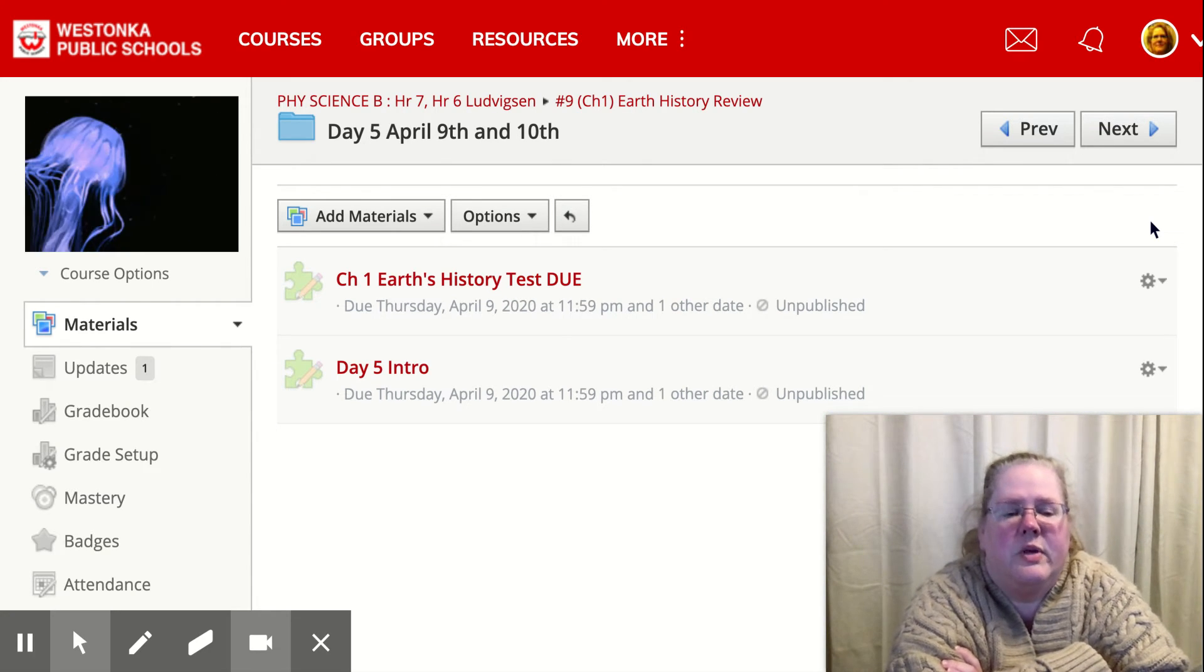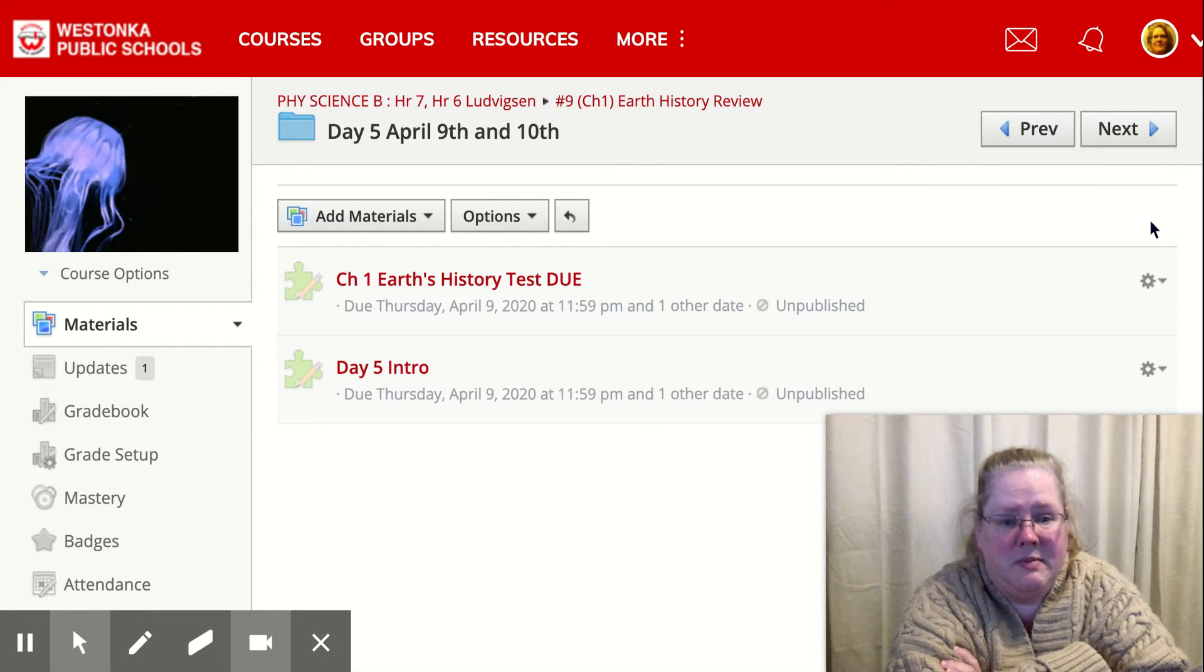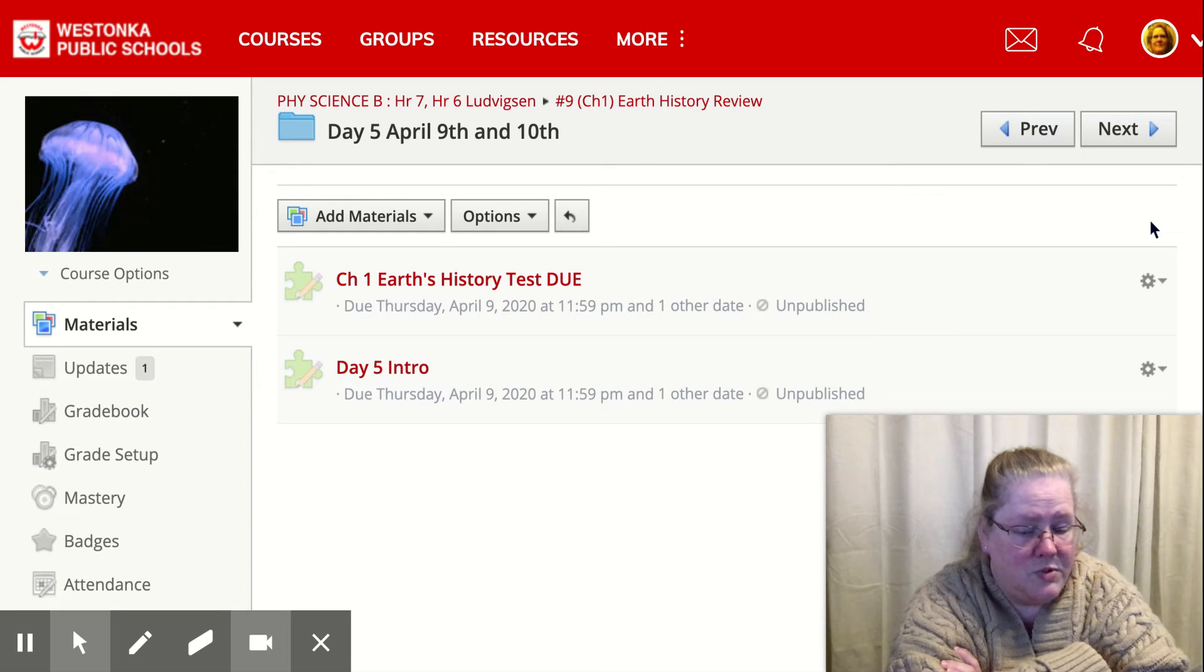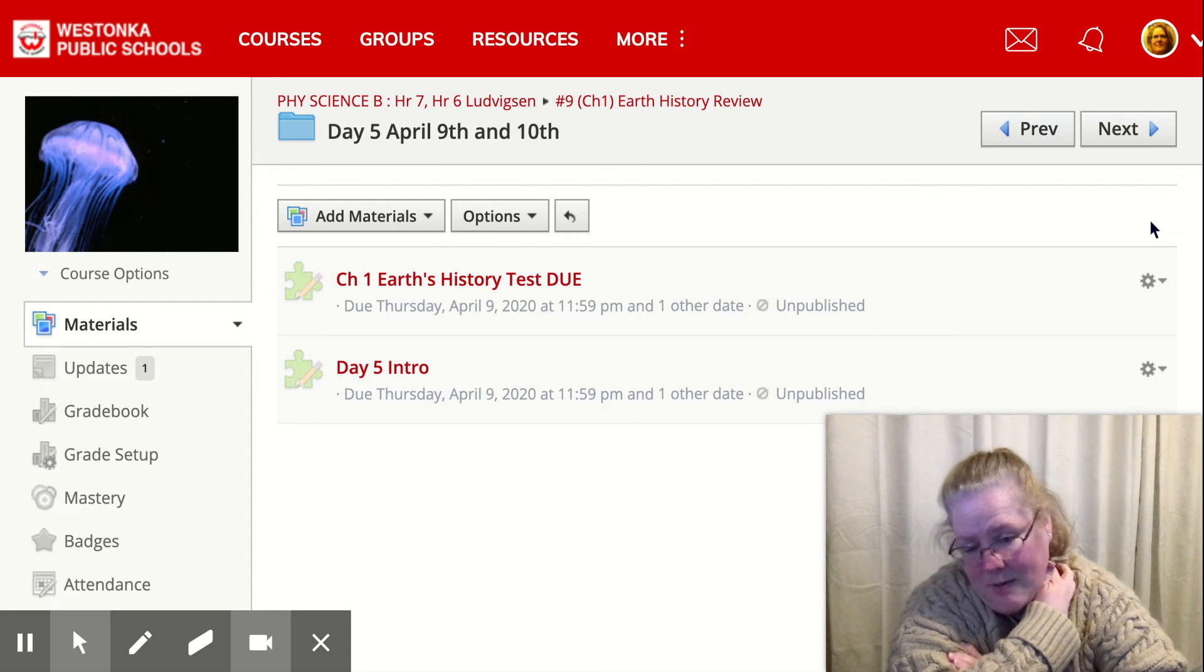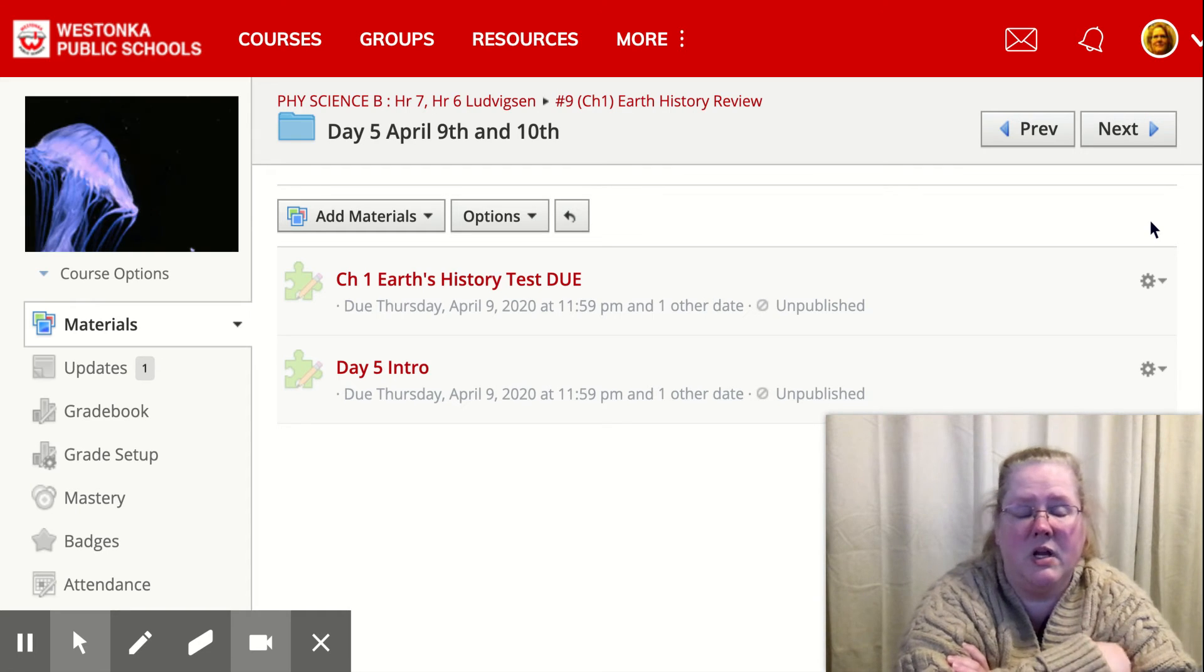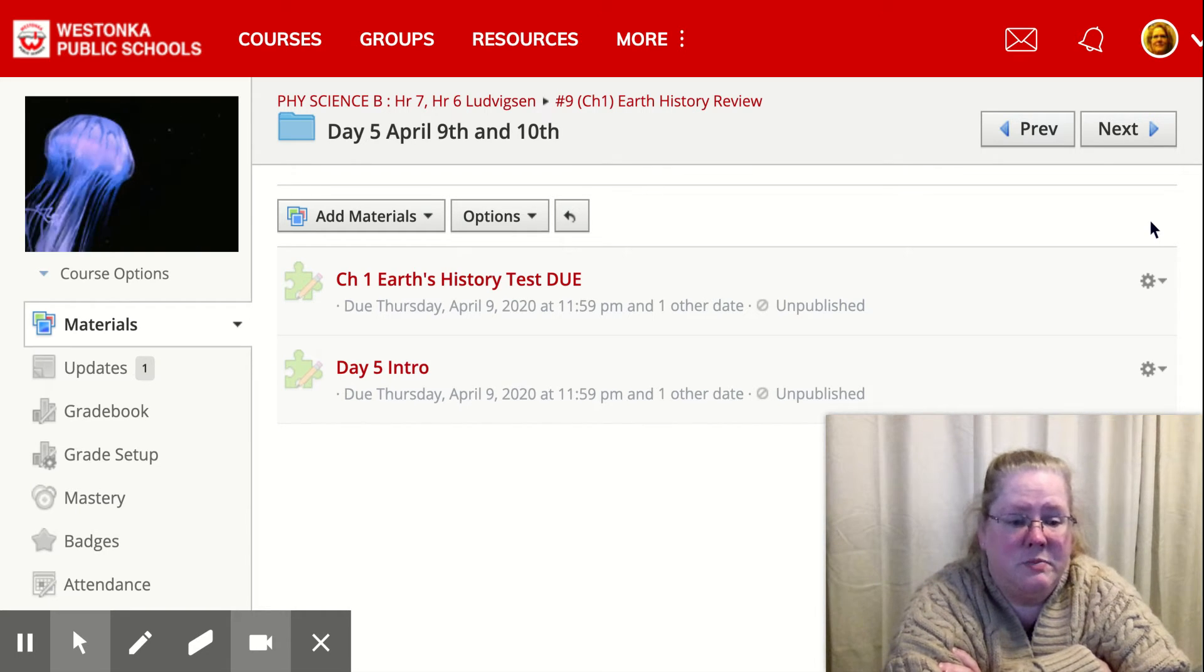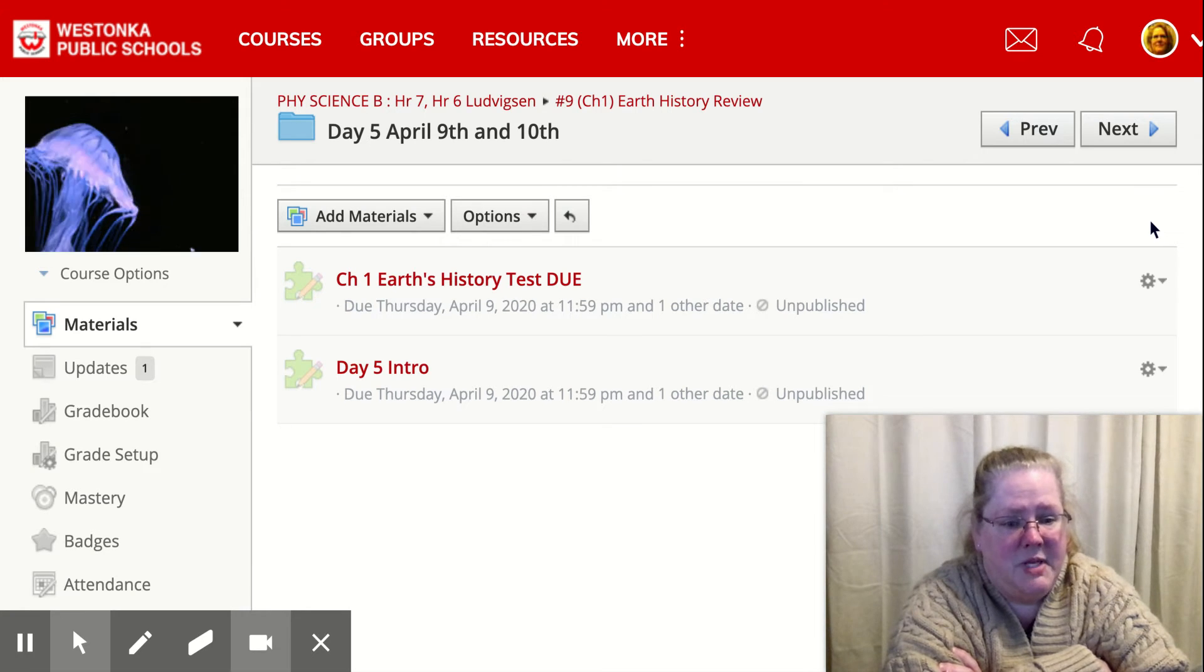So it will open up at 9am and it will close at 6pm tonight. And it is not resumable. So do not click out of it. If something happens, you're going to have to contact me and we'll figure out how to make it work. But you have two hours to complete the test and it needs to be completed by 6pm.